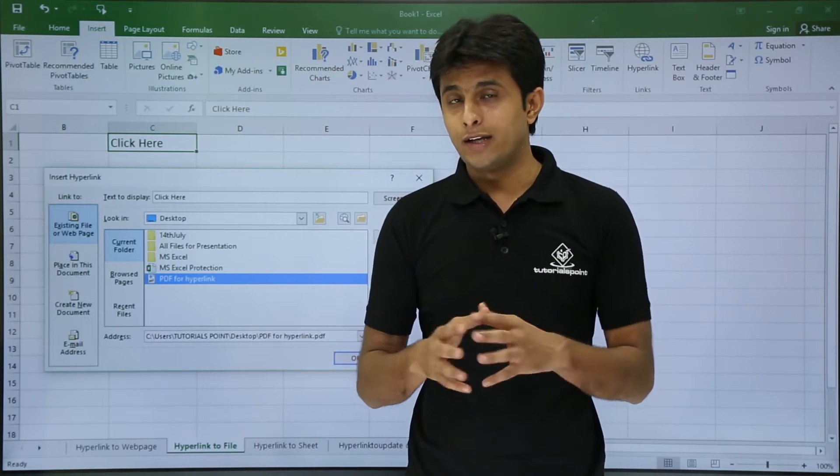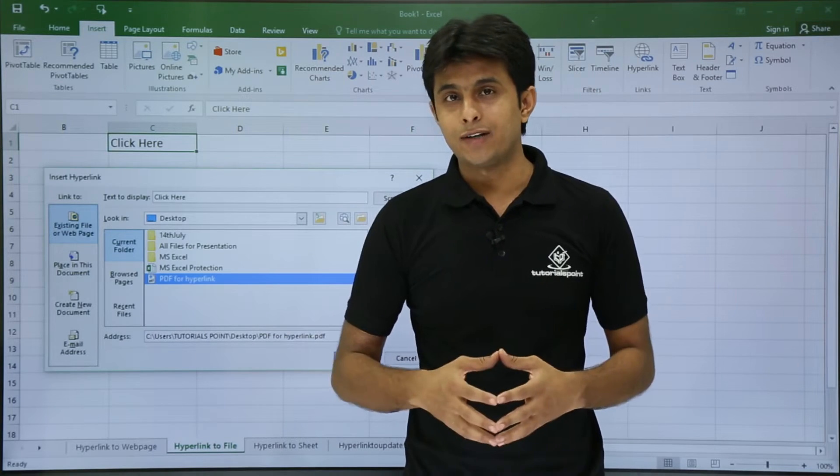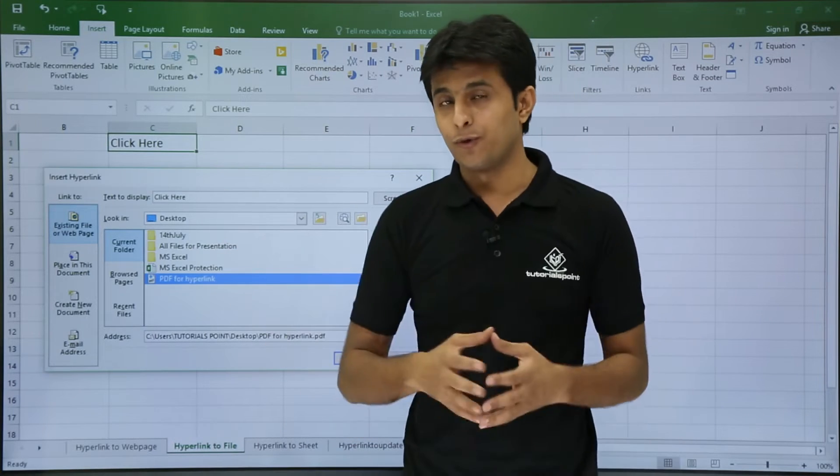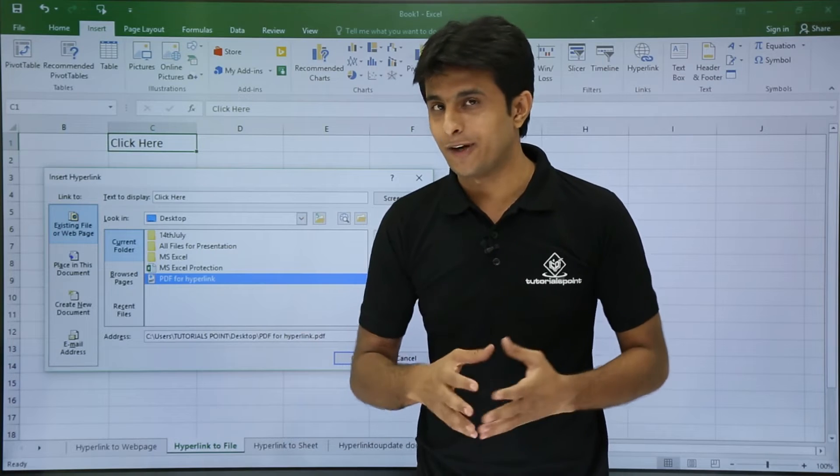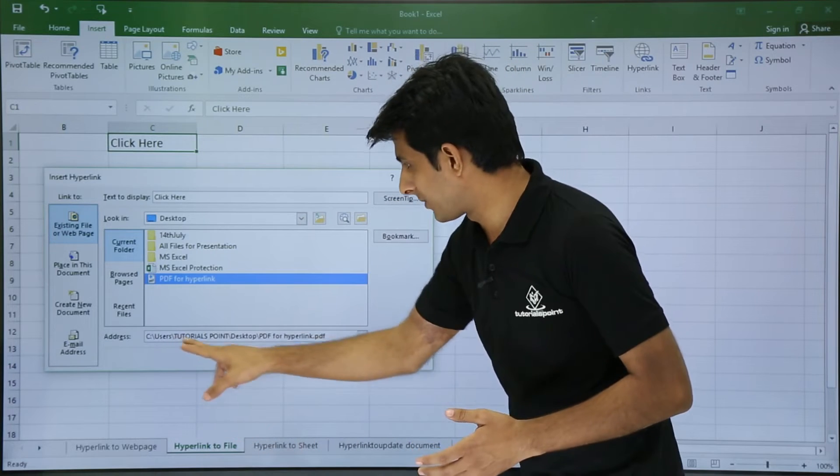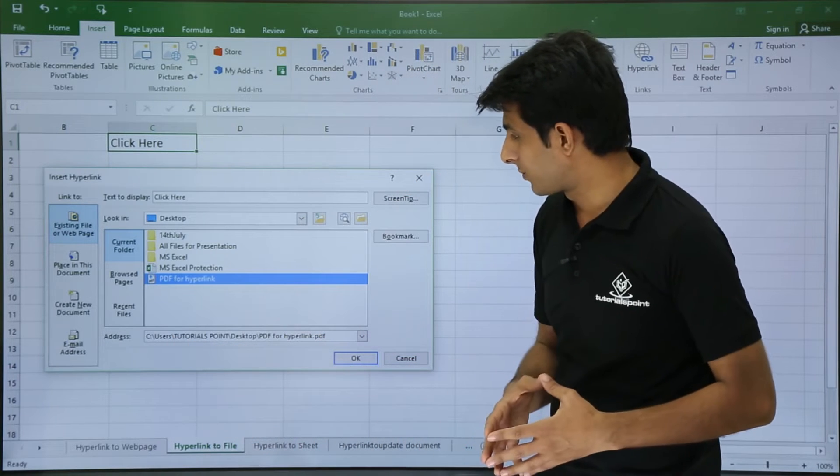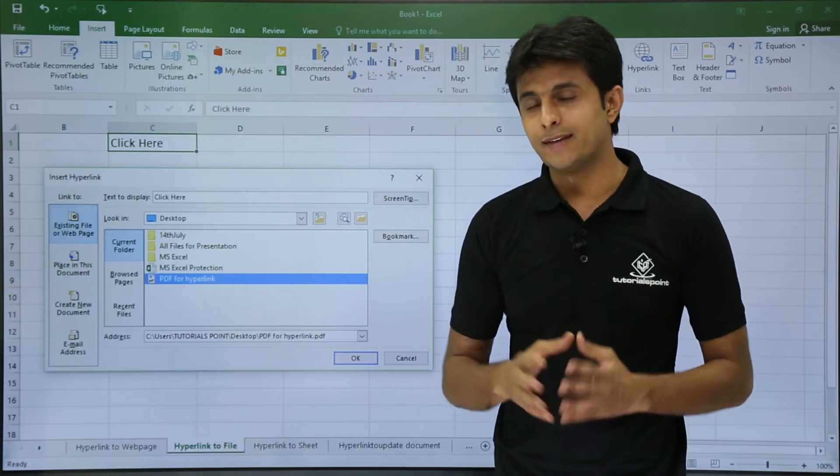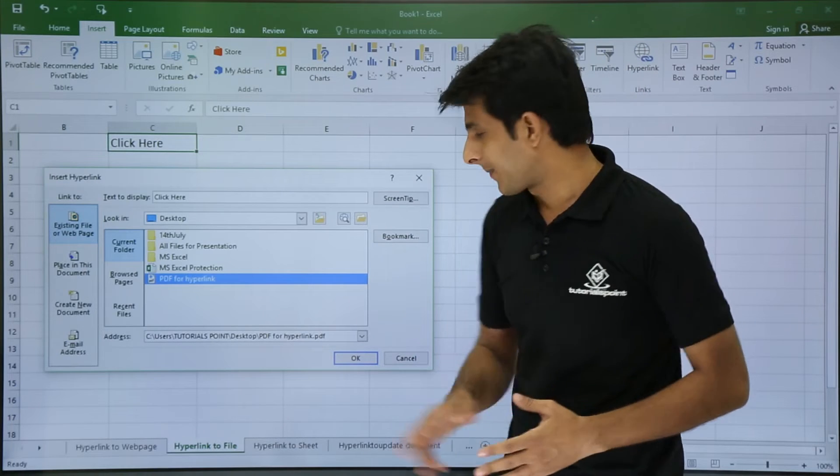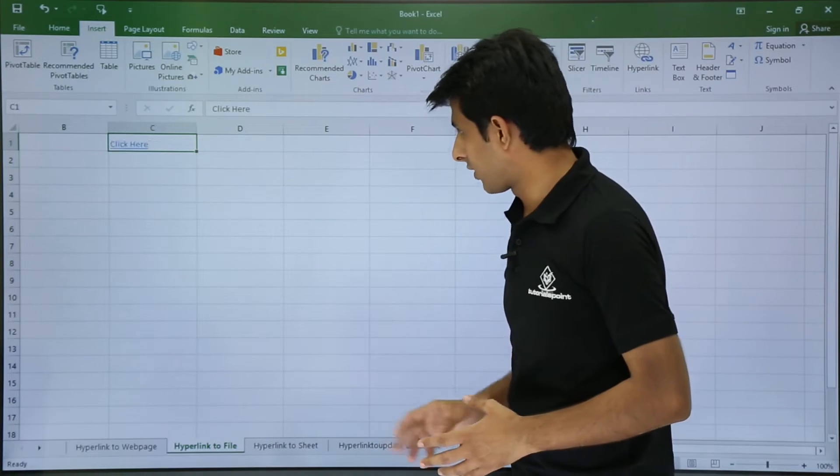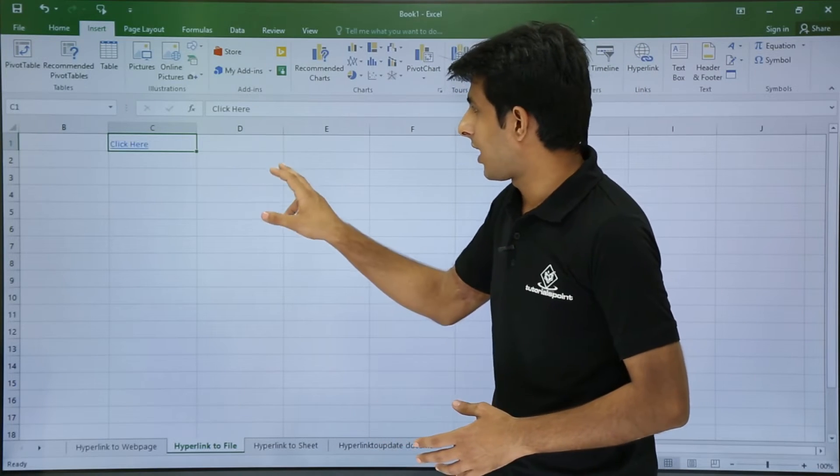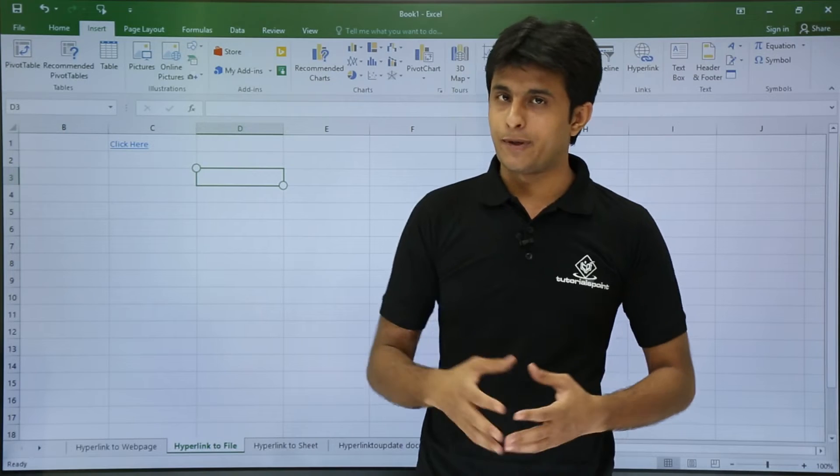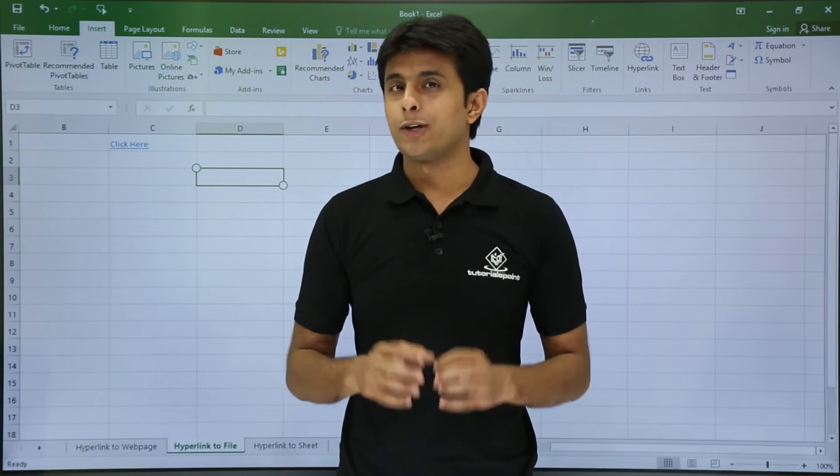I didn't use the URL, I didn't use the address of that. But if you know the address of the file, you can just type here like users, tutorials point, desktop, PDF for hyperlink, and then you can click on OK. Once you click OK, the text has been converted to hyperlink.